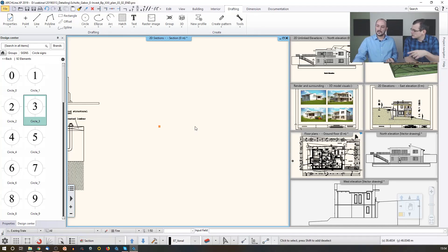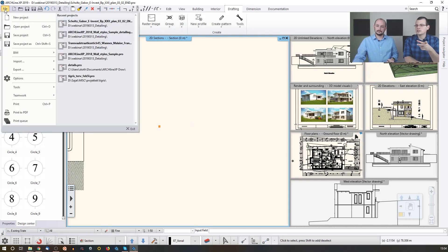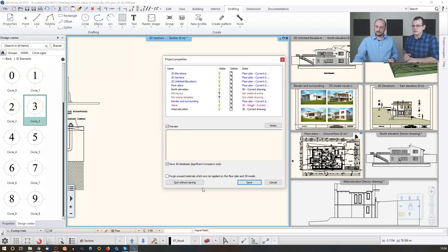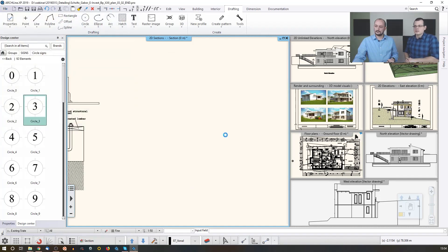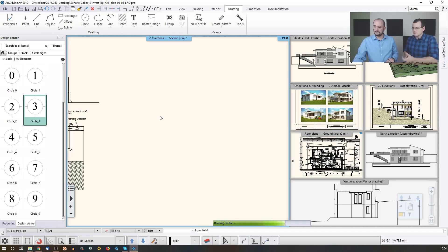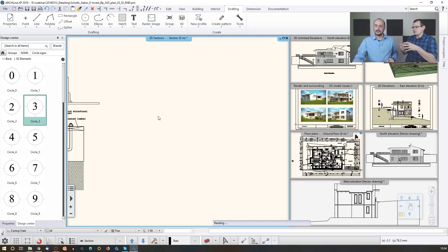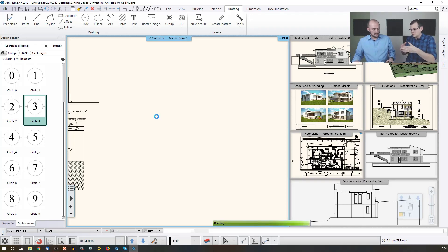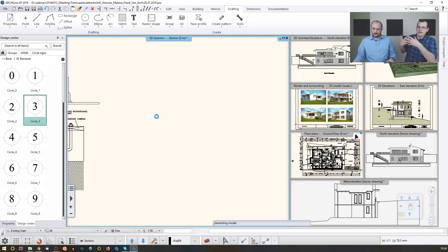Let's talk about plot layouts, because that's where everything comes together. We have a project available, and I'd like to thank our partner in Belgium who supplied us with the plot layout and the model we're going to look at. This is a terraced house close to Antwerpen, and this is one of the scenarios that shows how joints and connections between structural elements were visualized in ArchLine.